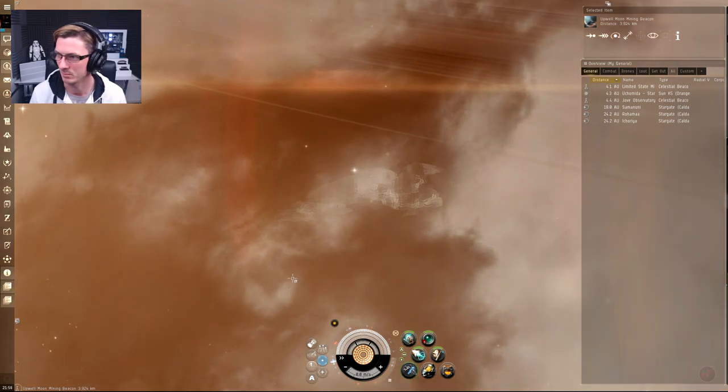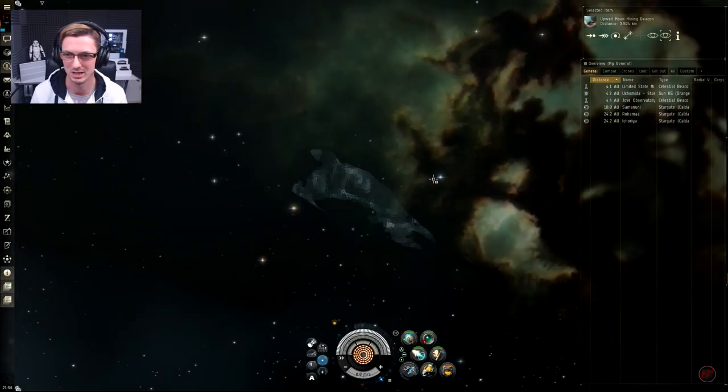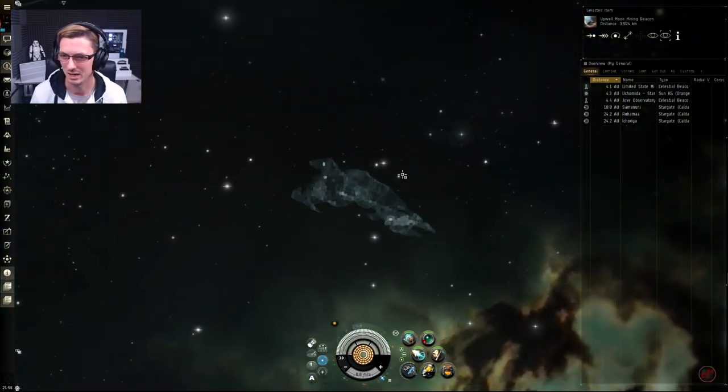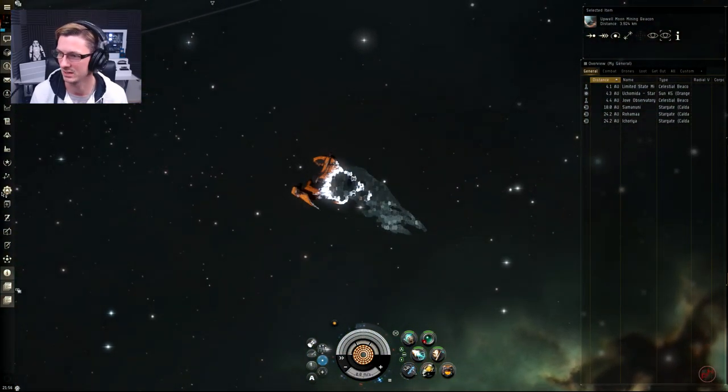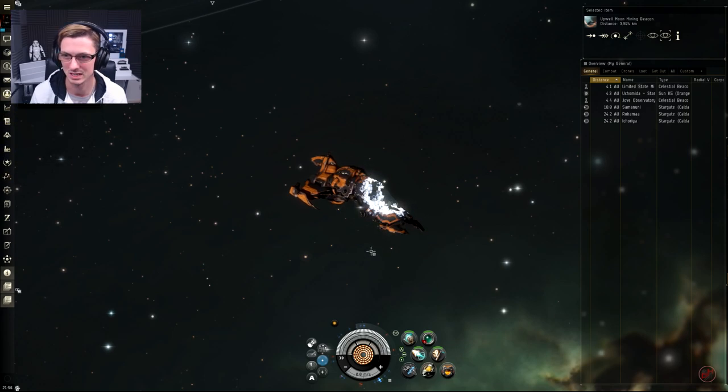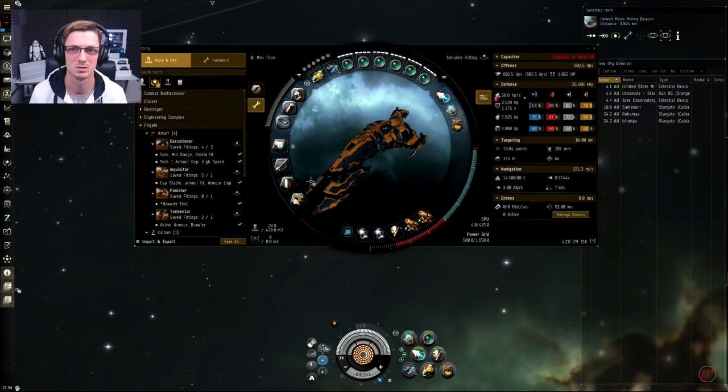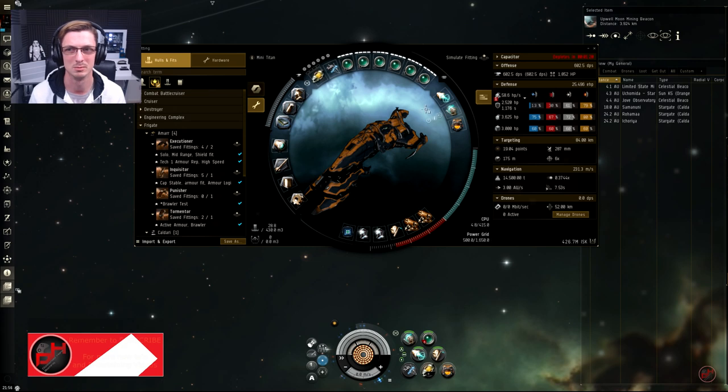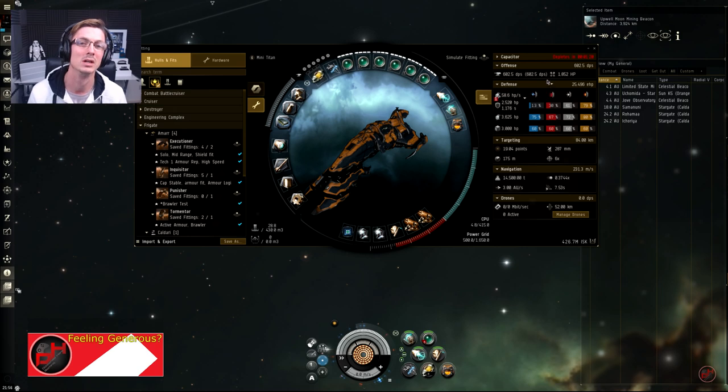I am still using my Legion, which for some reason I've cloaked up even though I'm in high sec. It has exactly the same fit on it that I use for the sleeper sites, even though the fit's not really too important since we're in high sec. We don't really need to be able to defend ourselves too much.